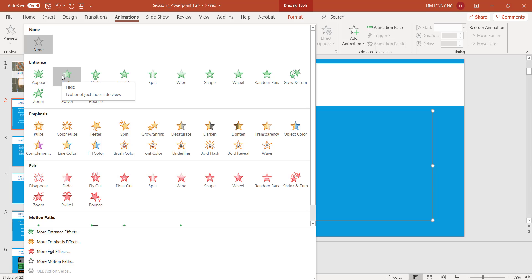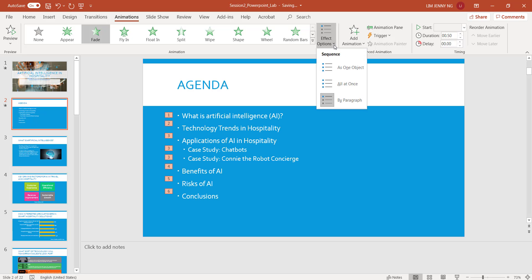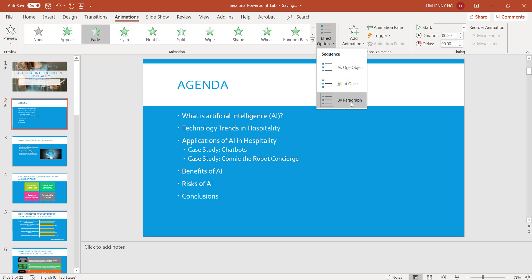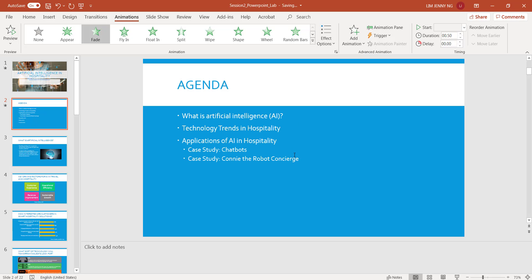So I click Fade. That's the preview. Over here there's something called Effect Options, and you can fade the bullets all at once, or you can fade them by paragraph. And that's what I want — I want them by paragraph.